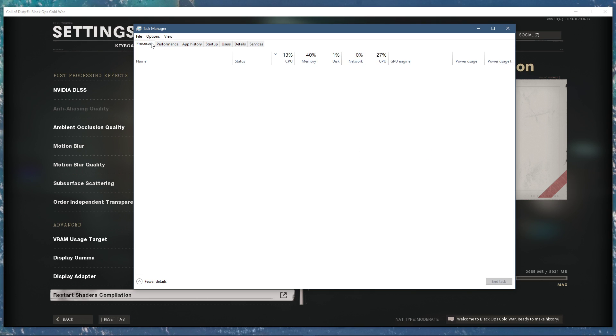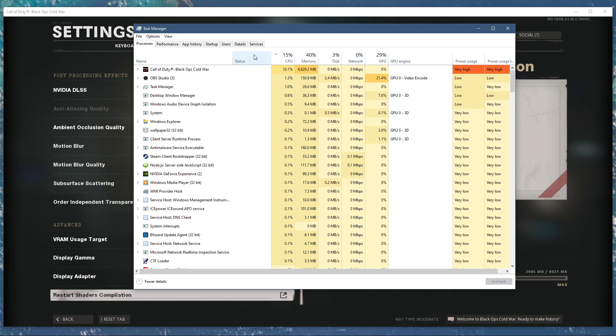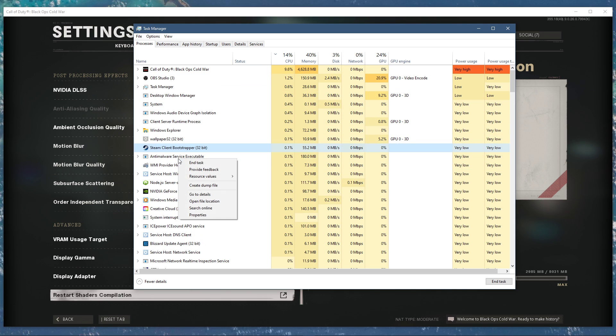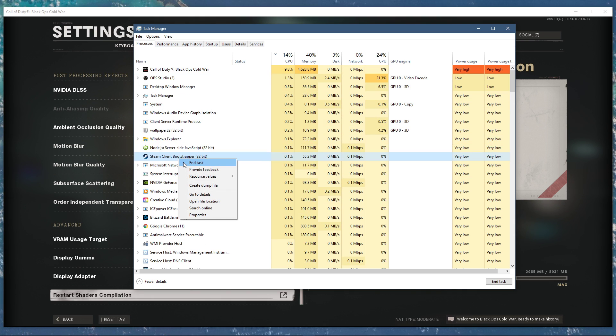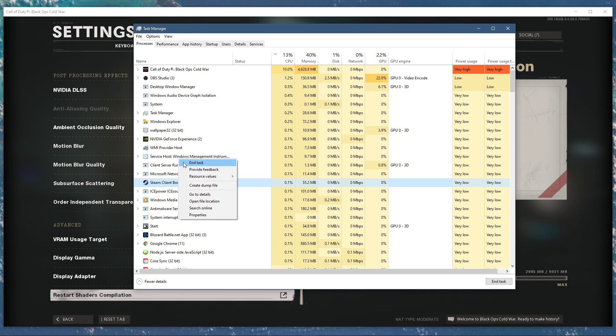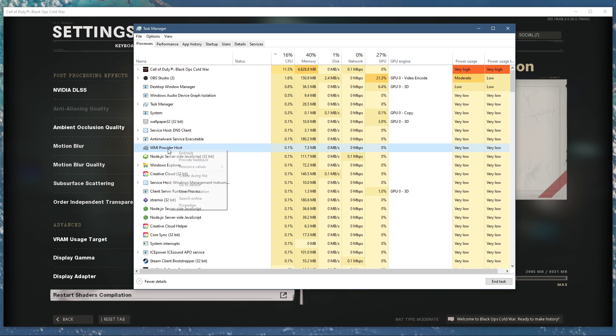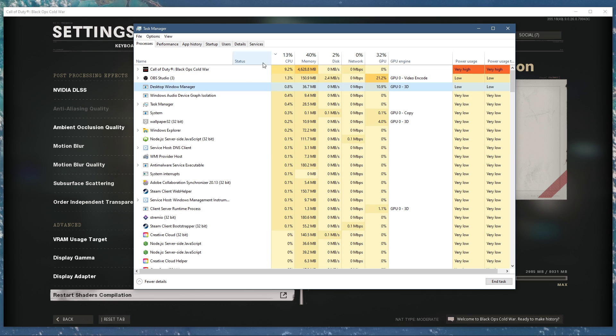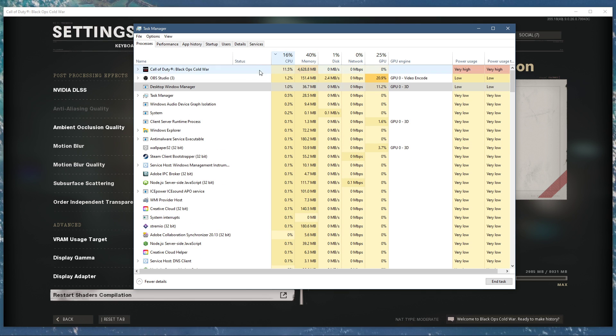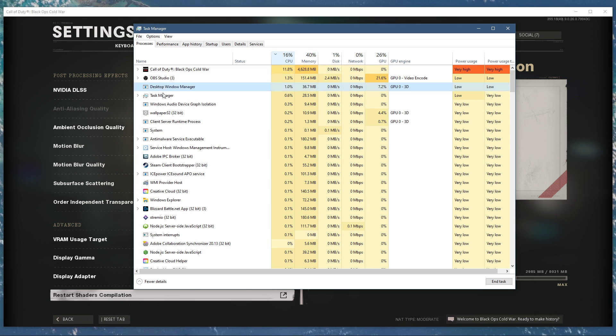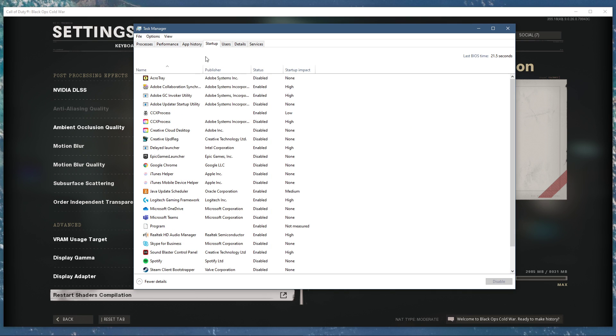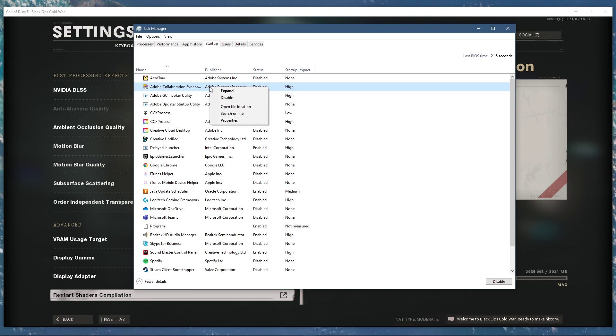In order to reduce the CPU utilization from other programs, I suggest you end some programs from running in the background which you don't need when playing the game. But make sure to only end the programs which you know won't break your operating system. In the Startup tab, you can additionally prevent programs from starting up on System Boot.